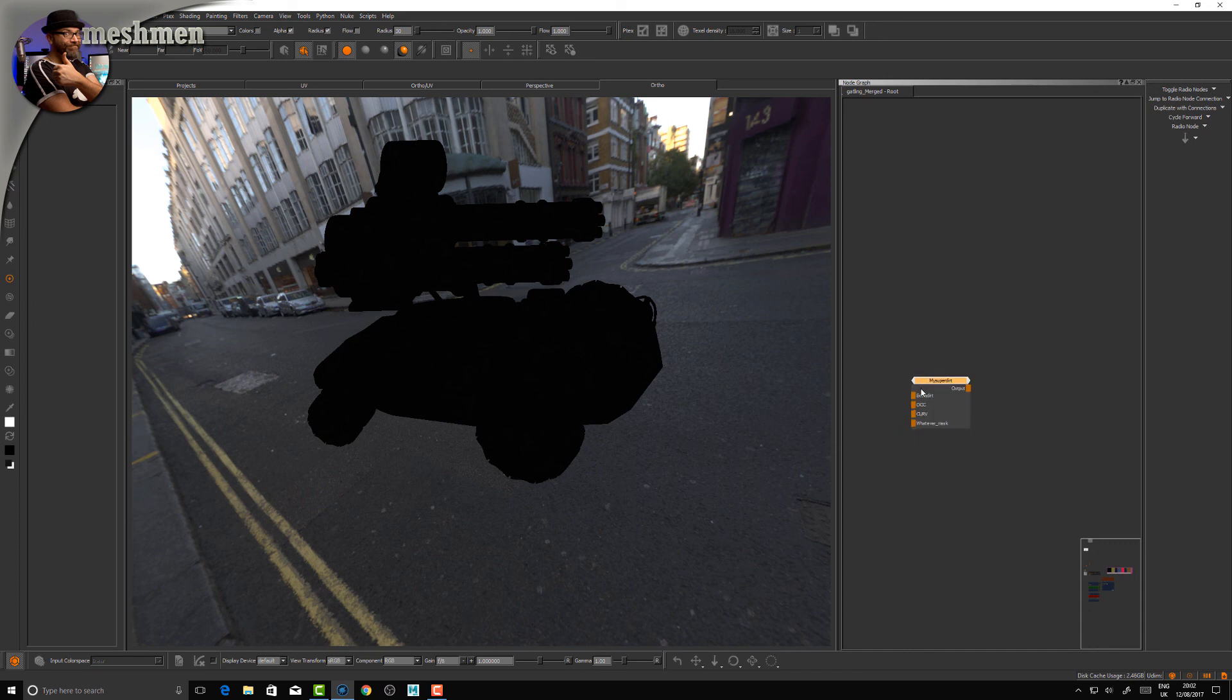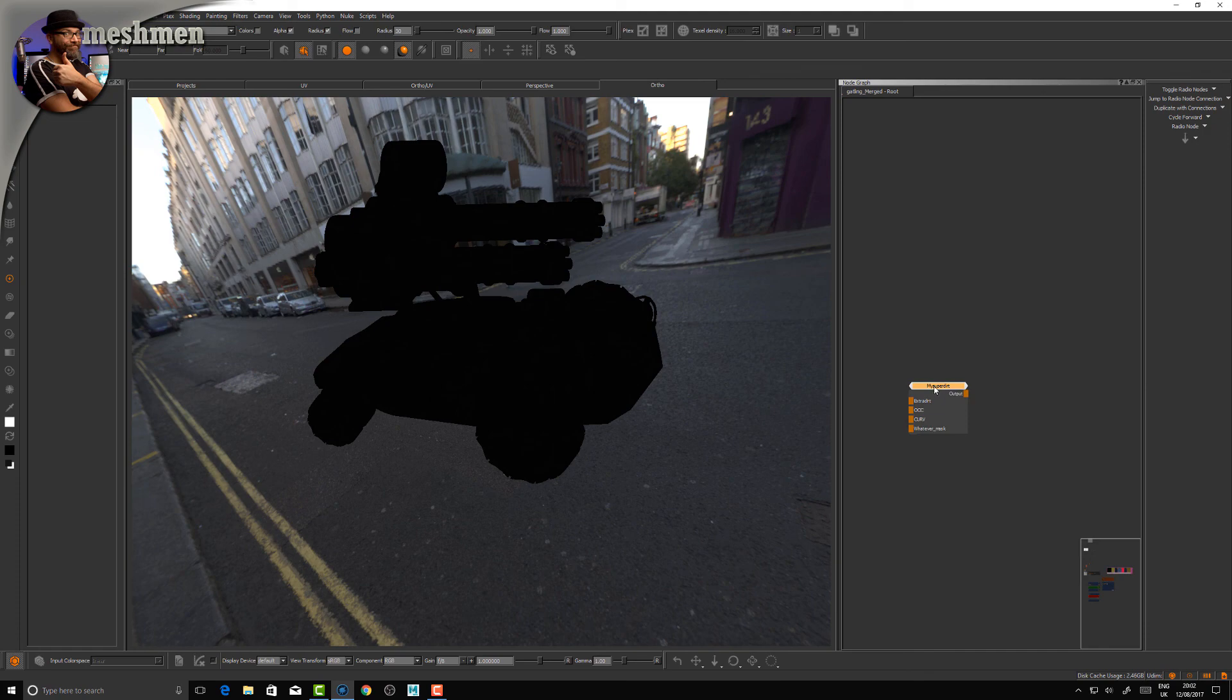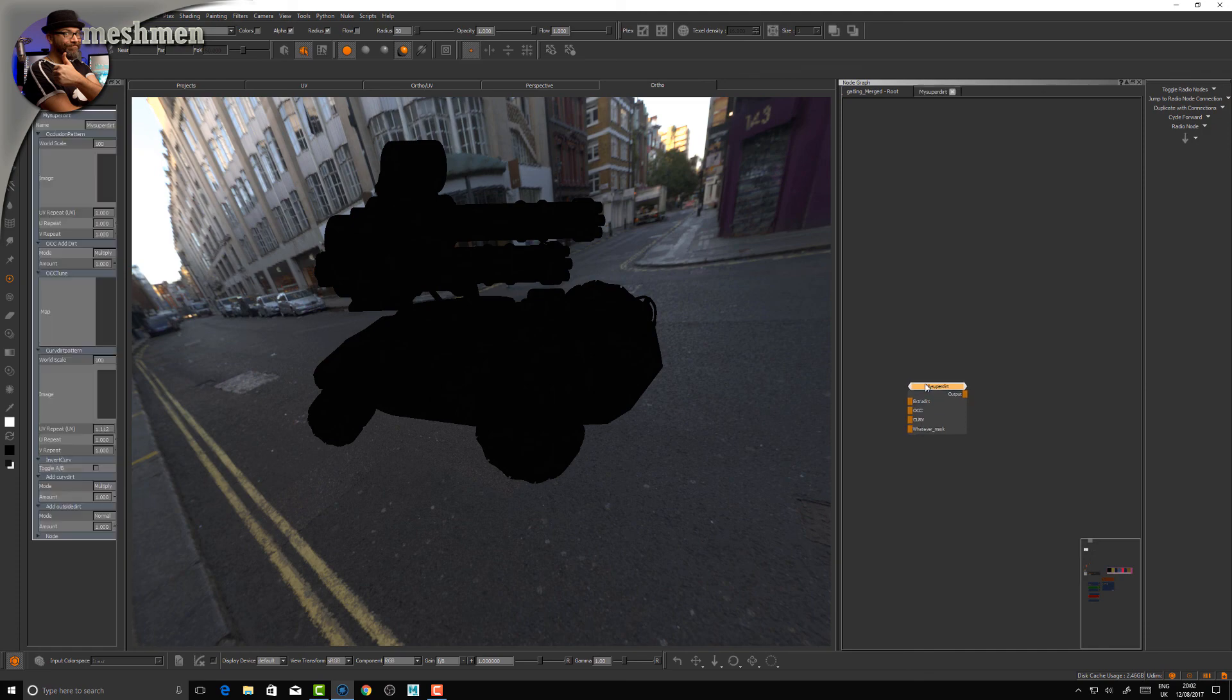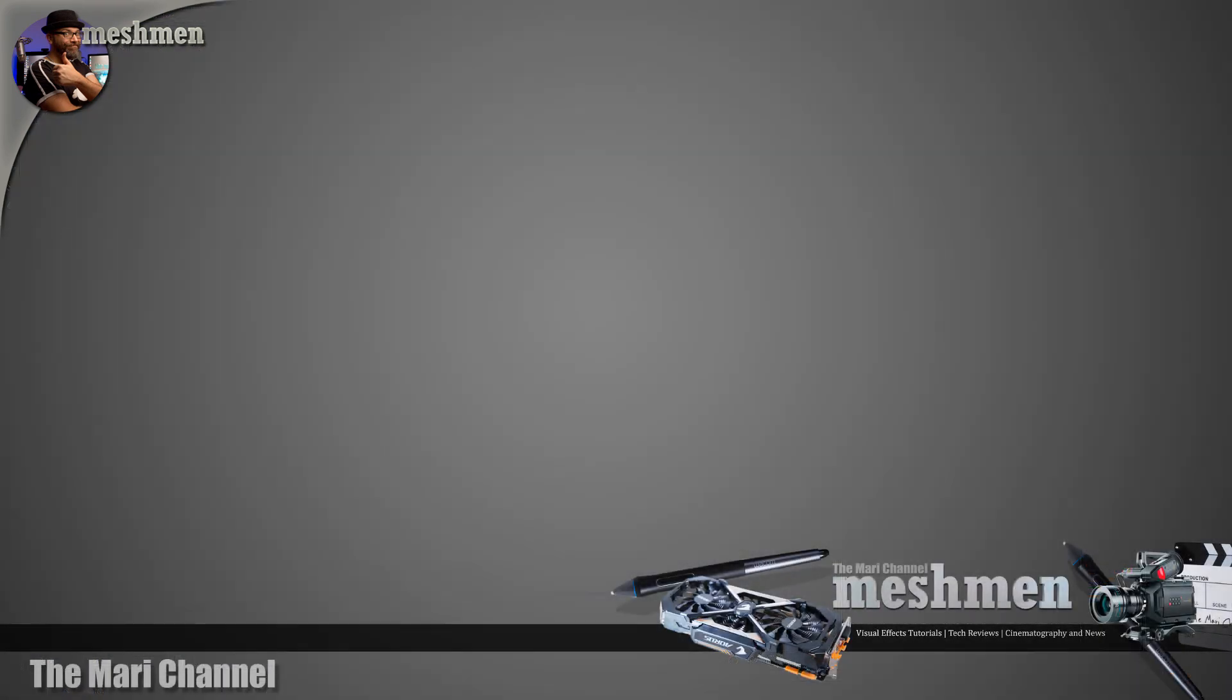That's the basics of gizmos. I'll cover this more later. Thanks for watching this Five Minutes in Mari. As usual, if you want to stay updated, just hit the subscribe button and leave any comments in the comments below, and I will get back to you. Cheers, bye!